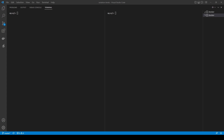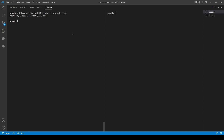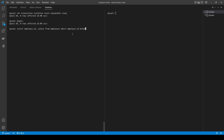To observe phantom reads in MySQL, we set the transaction isolation level to repeatable read - though we don't actually need to, because this is the default in MySQL. Then we begin a transaction and select employee ID and salary from employees where employee ID between 99 and 101. We get two employees. Now in the second transaction, let's do an insert. I'll leave the insert in the same file that creates the employee table so you can get it from there. I paste the insert, execute it, and commit this transaction.